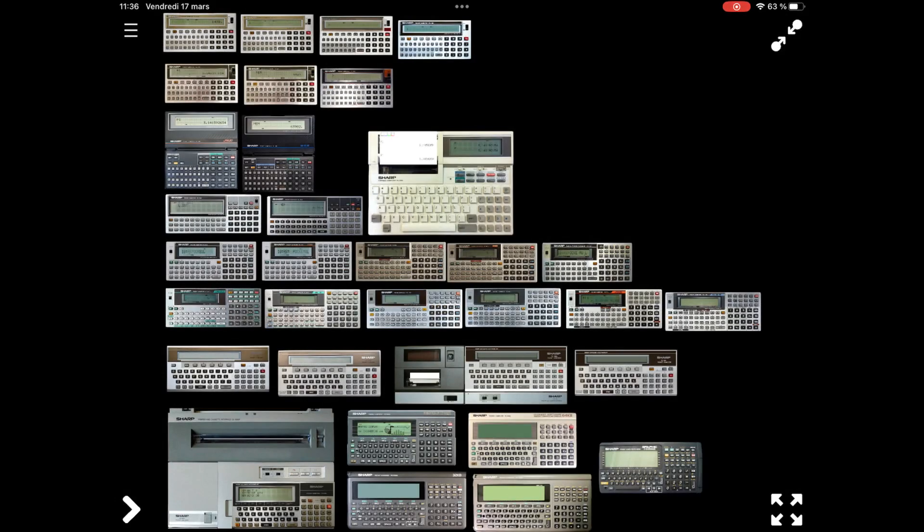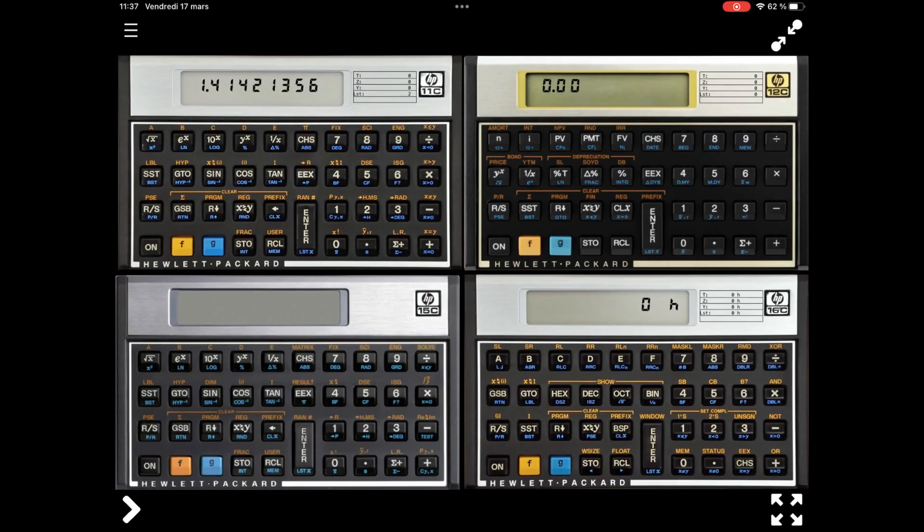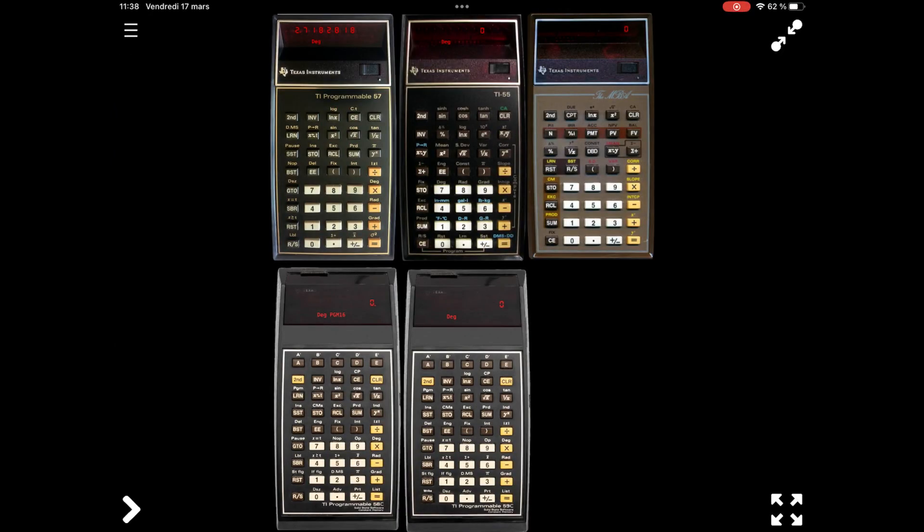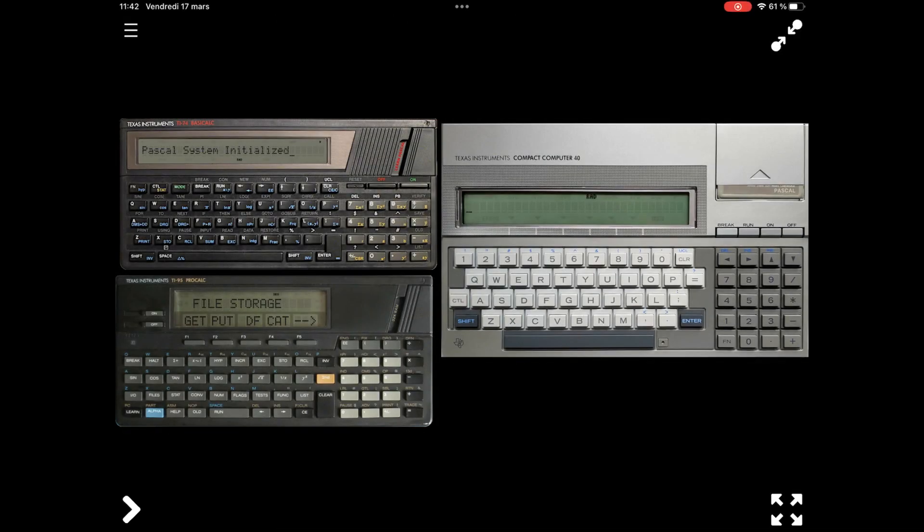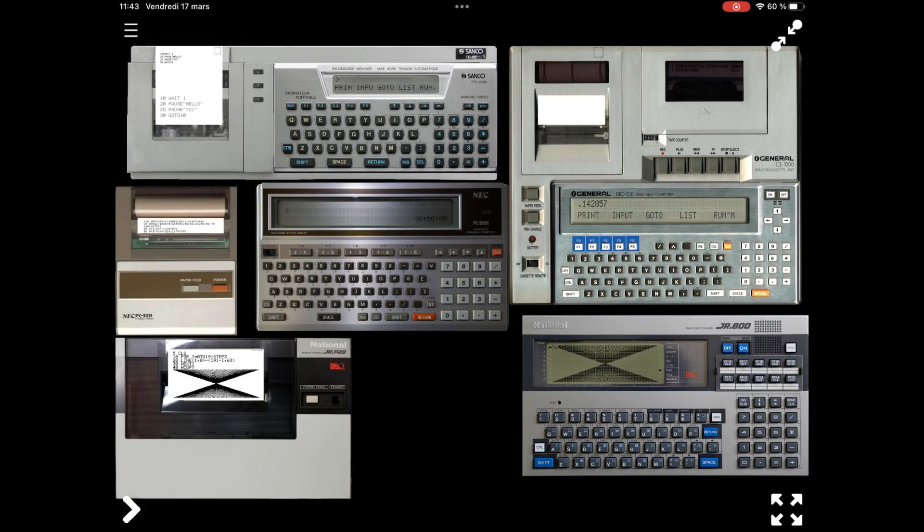With Pokemule, you will be the explorer of this marvelous and prolific era of handheld computers and calculators. Be careful not to get lost in this almost infinite universe. You will spend hundreds of hours exploring it. Enjoy, Pokemule.